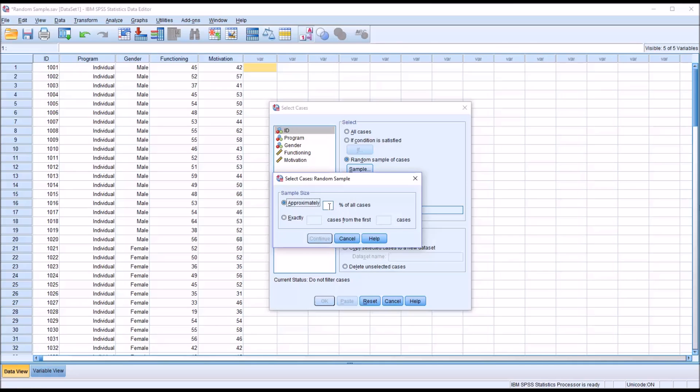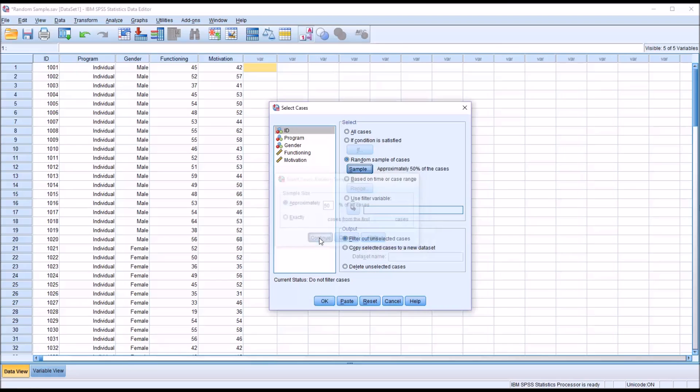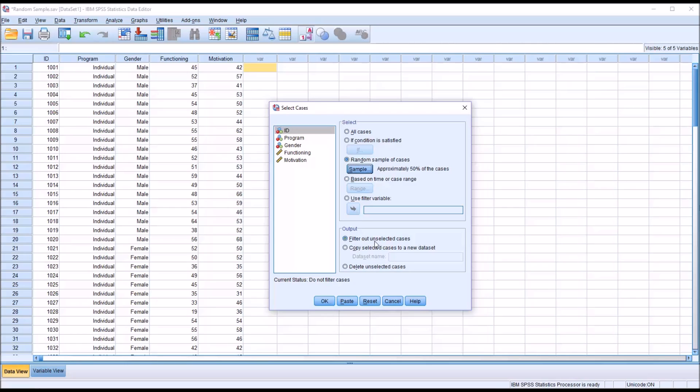Let's use the approximately percent of all cases first. Say we want to select half the participants. That would be 50% of all cases. Click continue. Before clicking OK, make sure you have the output the way you want it. By default, it's simply going to filter out unselected cases. You can also copy the selected cases to a new data set, or delete unselected cases.